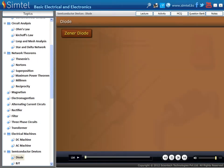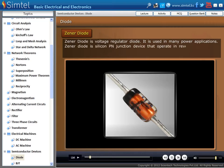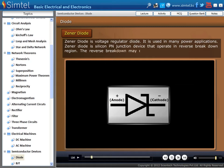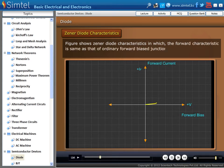Now we are going to discuss Zener diode. Zener diode is a voltage regulator diode. It is used in many power applications. Zener diode is a silicon P-N junction device that operates in the reverse breakdown region. The reverse breakdown may occur either due to avalanche or Zener effect. The figure shows Zener diode characteristics in which the forward characteristic is the same as that of an ordinary forward bias junction diode.